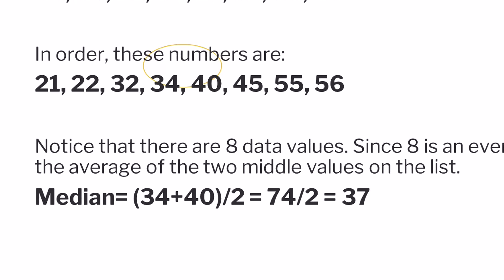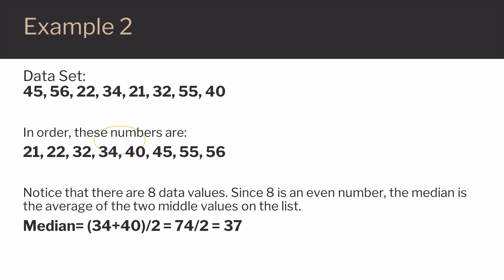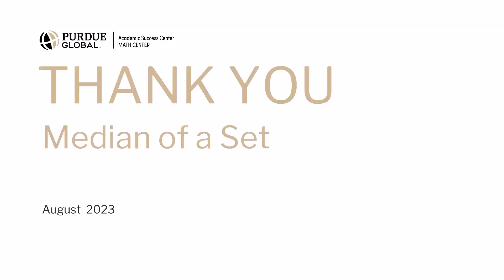So our median is 37. Thank you for watching this video on finding the median of a set of numbers.